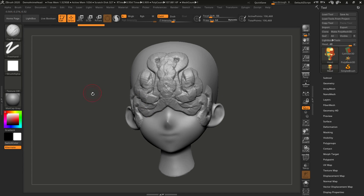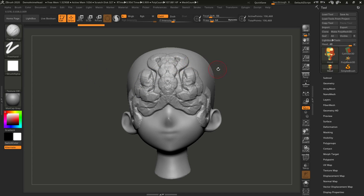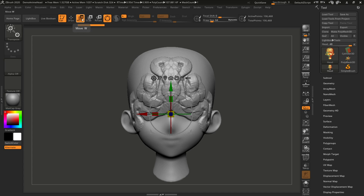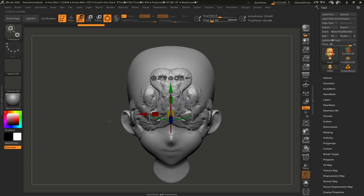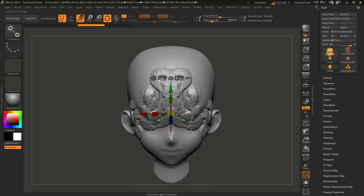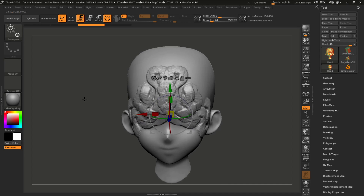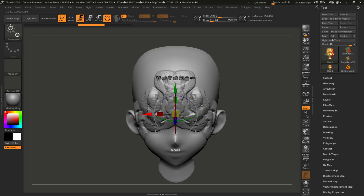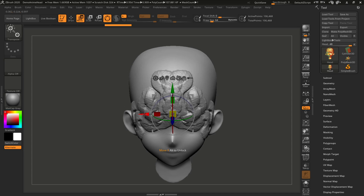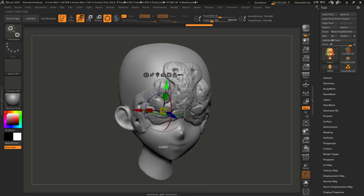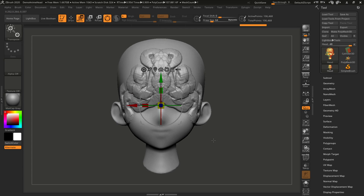We'll get into sculpting more later. The next tool over is Move — if I click Move, a little gizmo pops up. Even though we have Move, Scale, and Rotate separately, you just click on one and the gizmo itself allows all of those functions. The reason the object is distorting is because we have Symmetry turned on. We'll talk about Symmetry later, but for now just be aware that if you hit the X key it will turn Symmetry on and off. With Symmetry turned off you can see it doesn't do that crazy distortion. Clicking the little X, Y, and Z arrows moves the object in those axes.